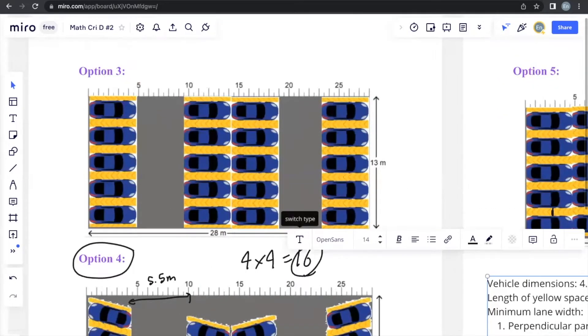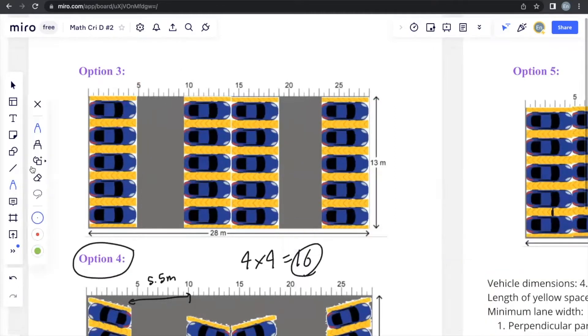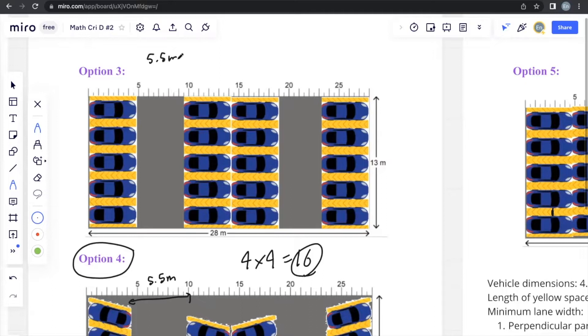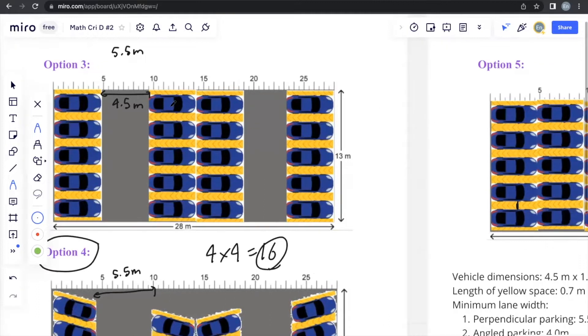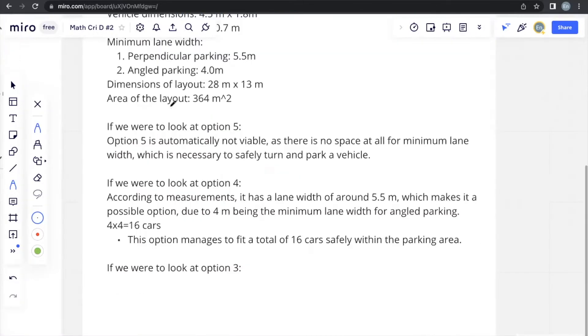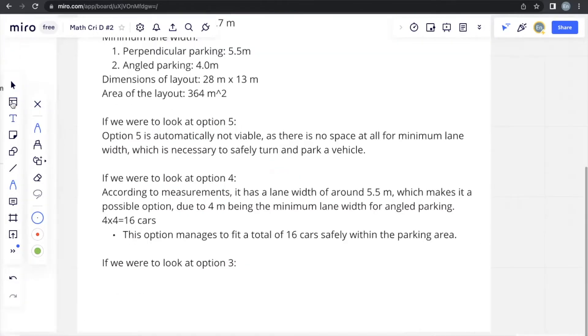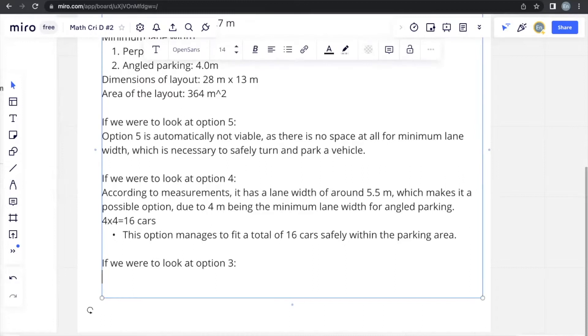We can see that option 3 is perpendicular parking. So the first thing we should do is determine does it fulfill the condition for the minimum lane width, which for perpendicular parking is 5.5 meters. We can actually just go through here and see that it's approximately 4.5 meters, which does not fulfill the requirement of perpendicular parking having to have a minimum lane width of 5.5 meters, automatically making it an option that's not possible.